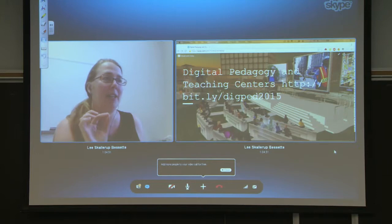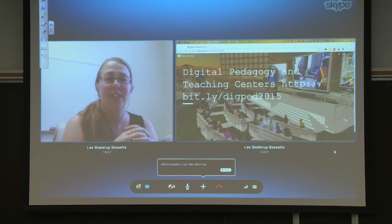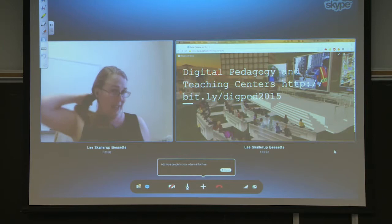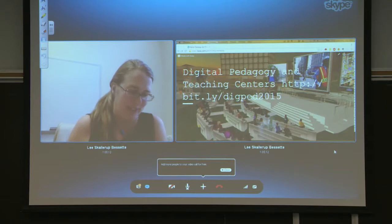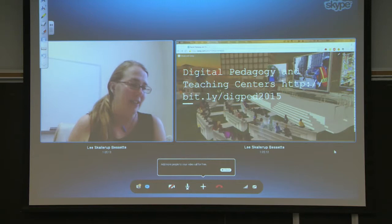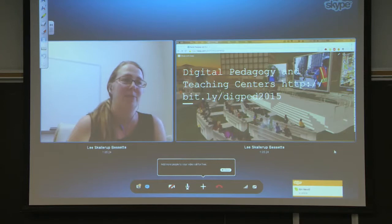If you want to follow along with my presentation or view it later, the address is bit.ly/digpeg2015, basically the hashtag for the conference. I thought I'd be cheeky and put a Second Life background up there, because when we talk about digital pedagogy and innovation, we have to remember sometimes these things change rapidly — which is the other challenge we face, because institutionally we're not necessarily prepared to change as rapidly as the technology does.